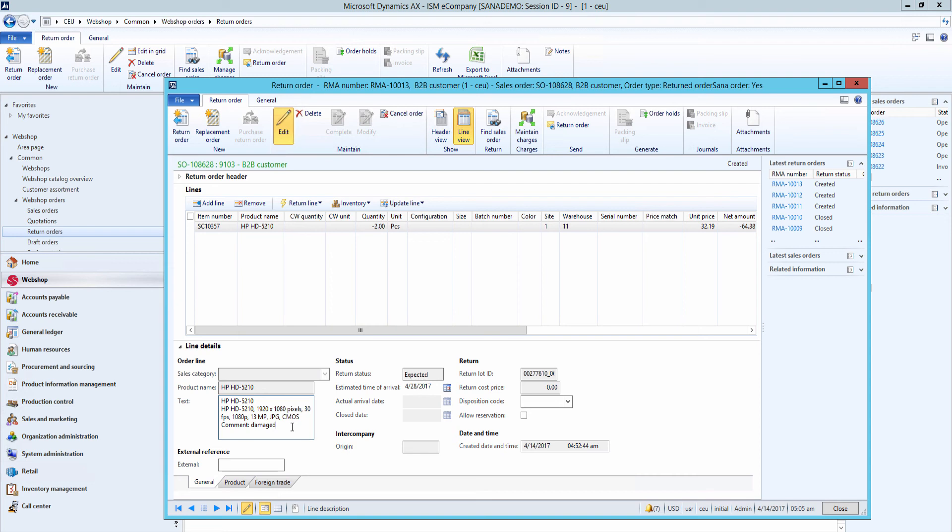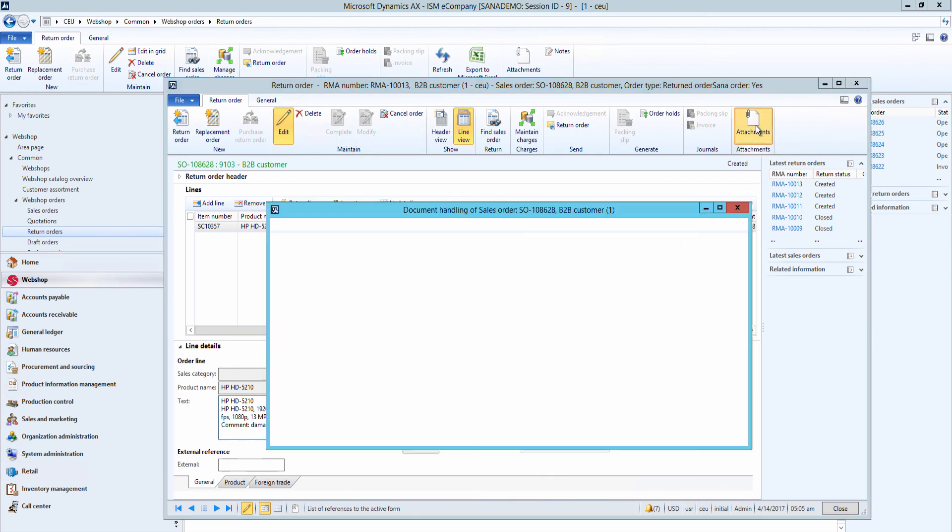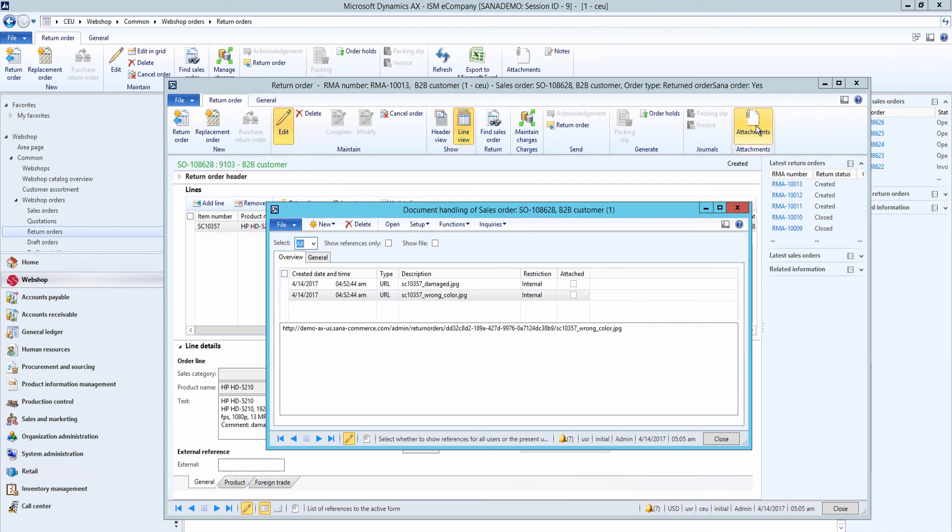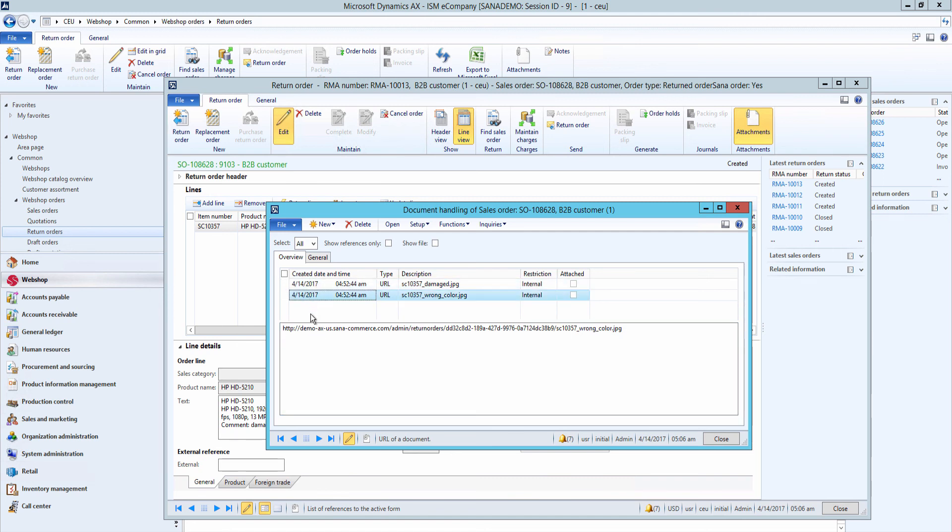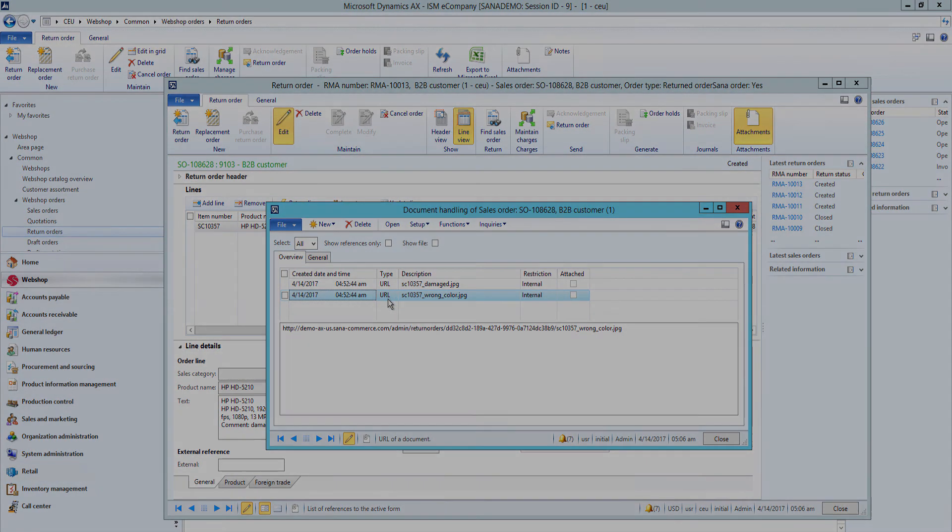In AX we don't store the files attached by customer to the return order, but only the links to these files. You can see the URLs of the files attached to the return order in the document handling window by clicking attachments. The AX user can open the file attachment URL in the web browser and download the file.